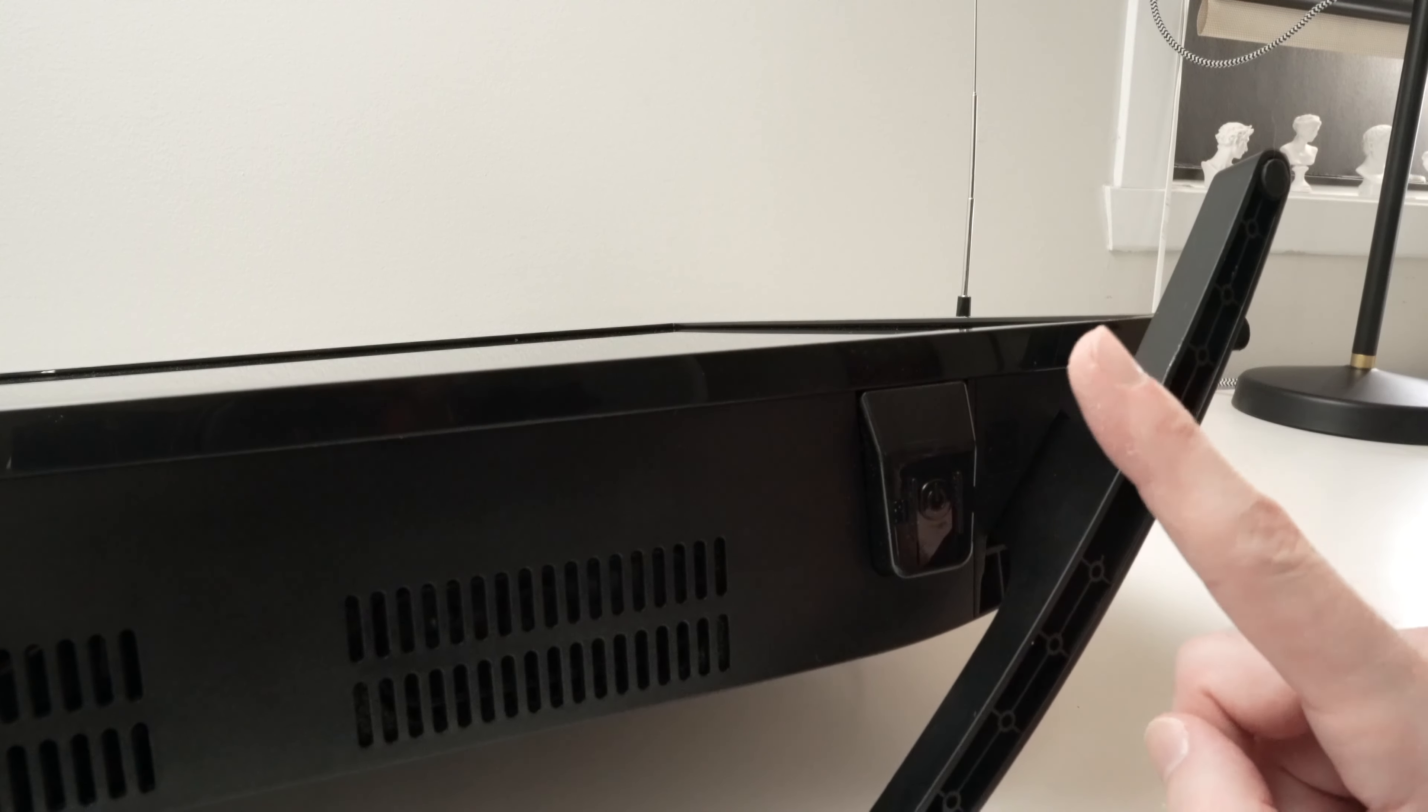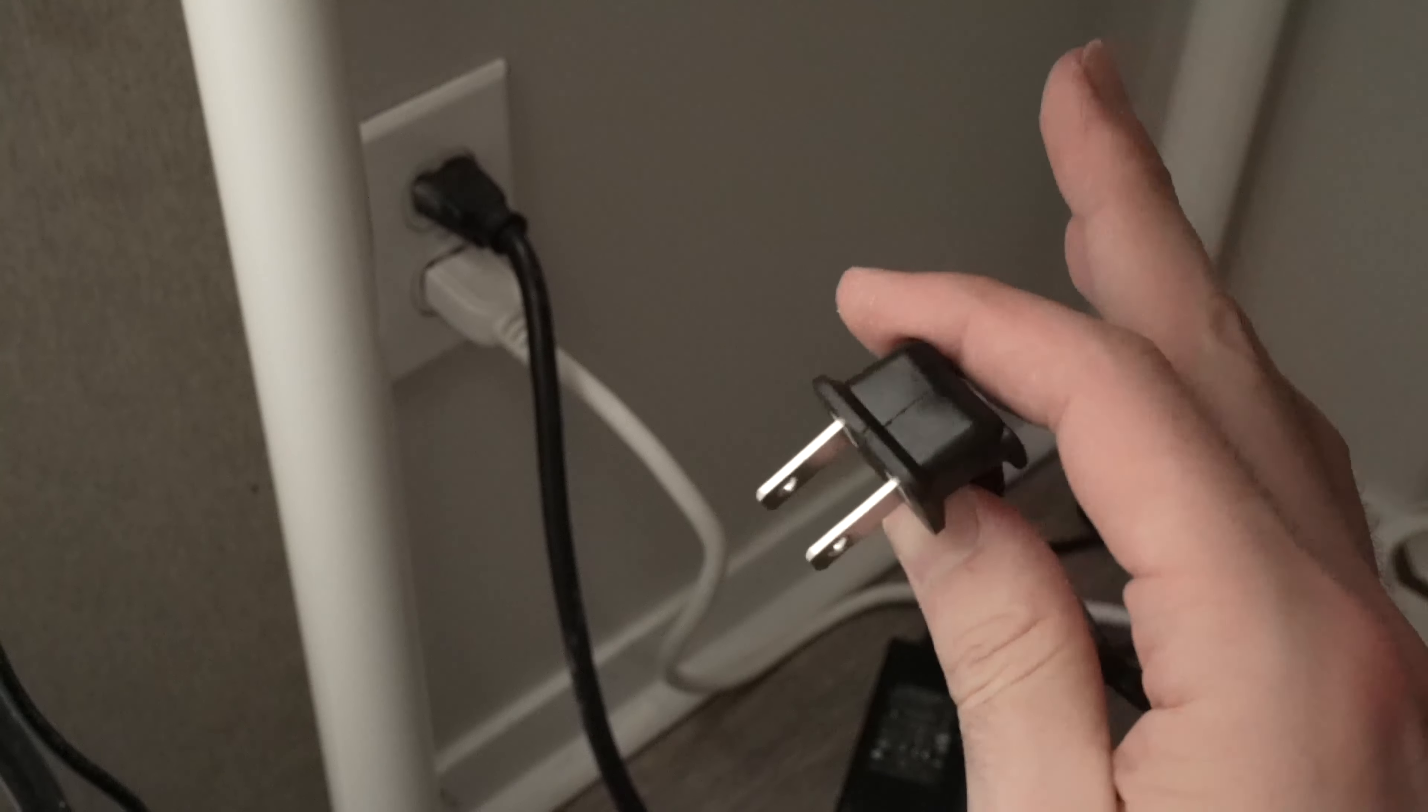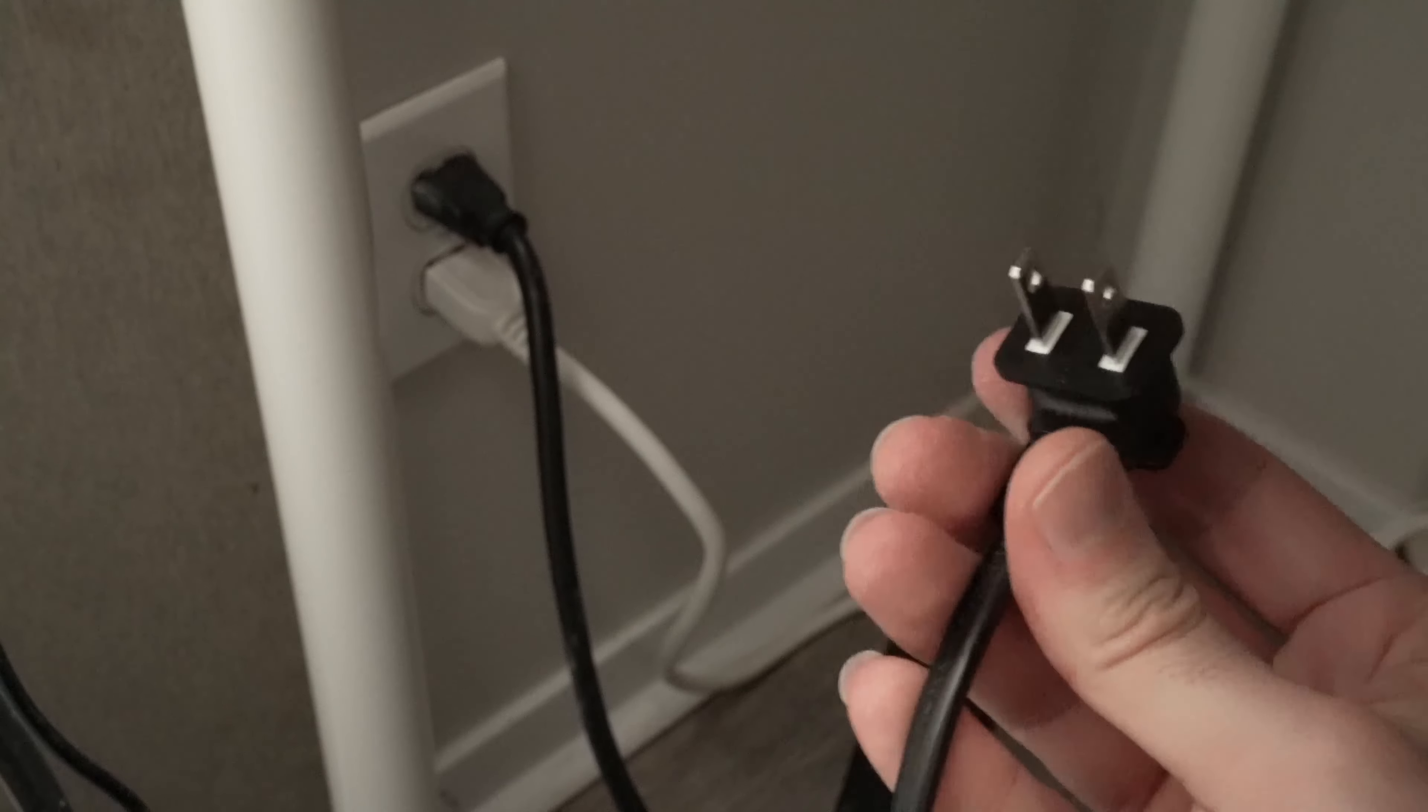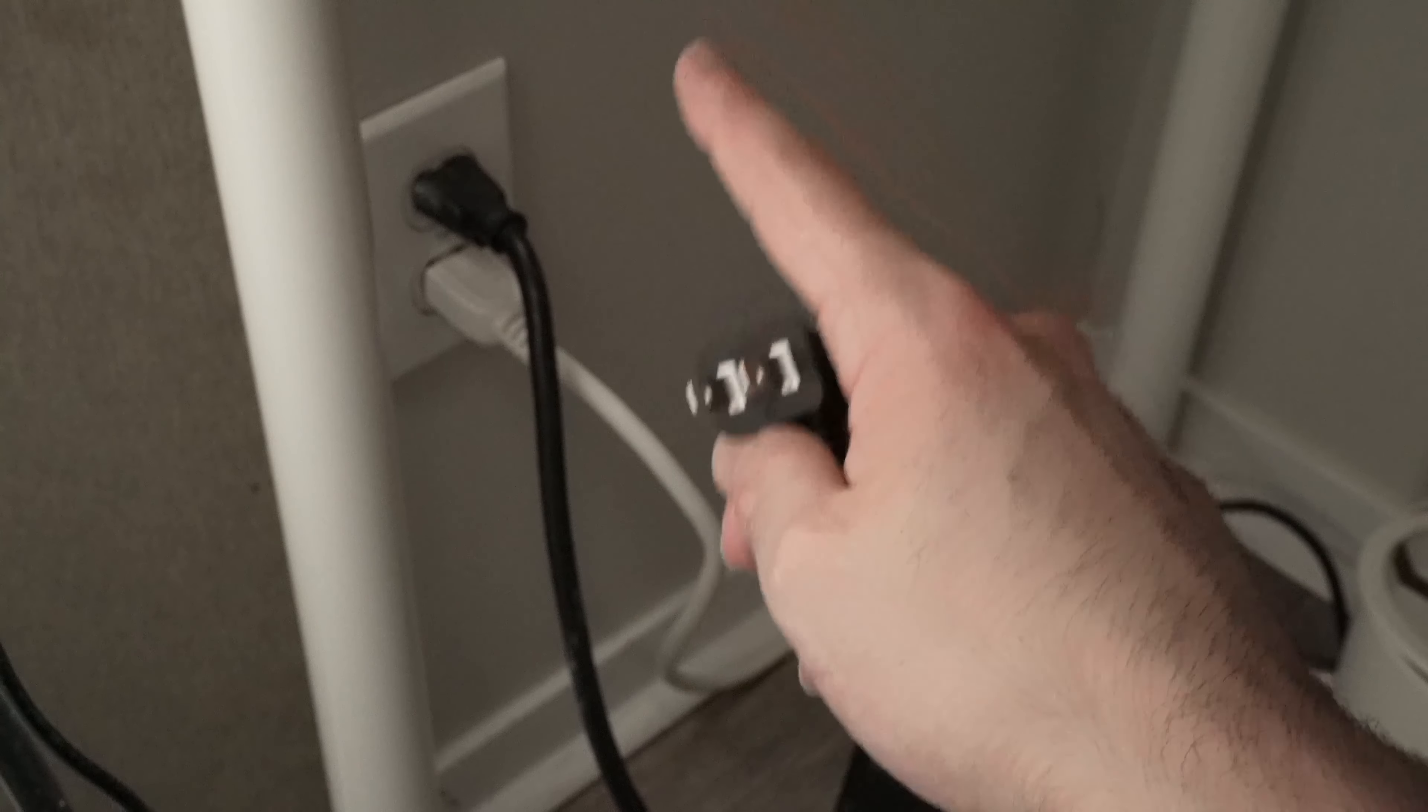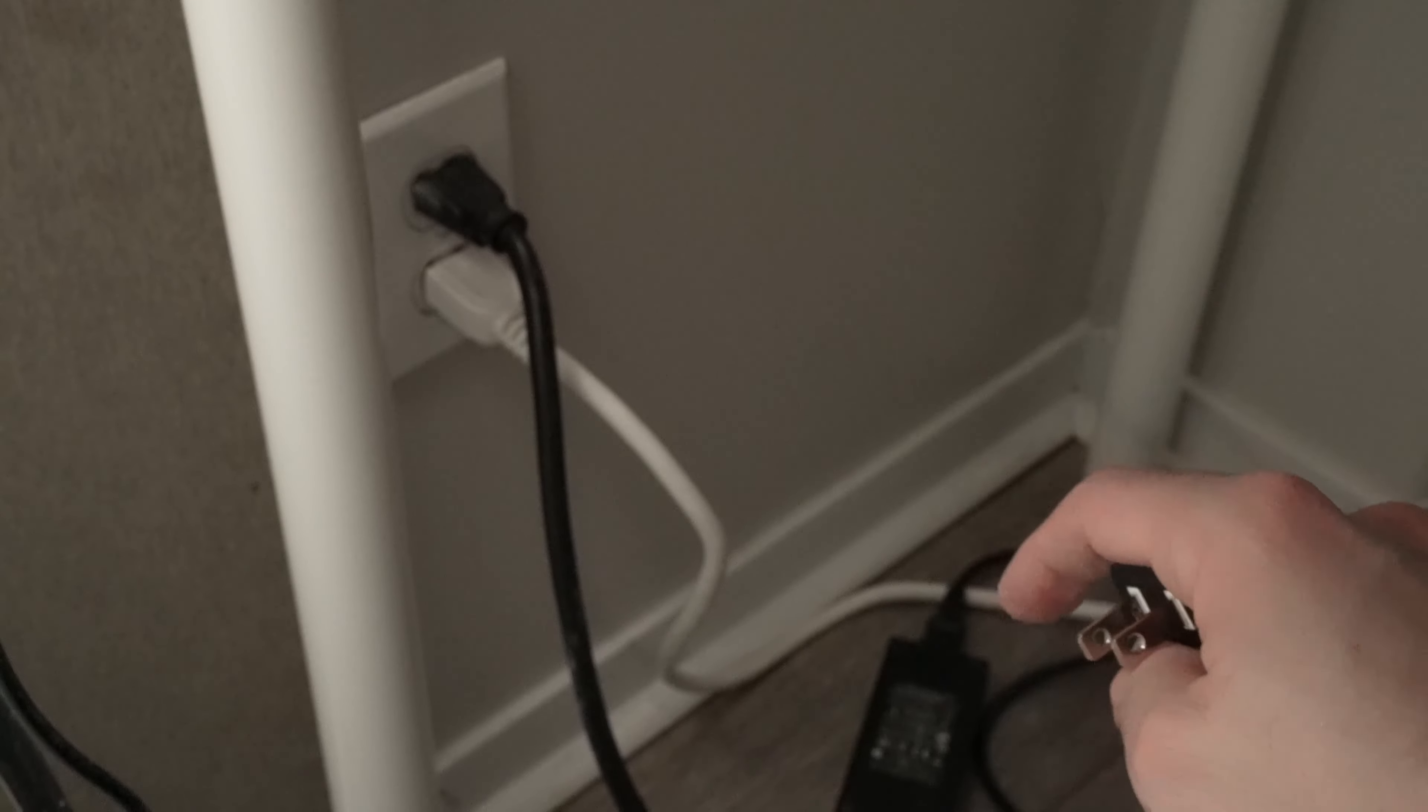After 30 seconds you can release the button. Now it's time to wait five minutes. Do not do anything, do not touch the TV. After these five minutes have passed, take the power cable and connect it directly to a wall socket. Do not connect to a power strip because sometimes this is causing the problem.